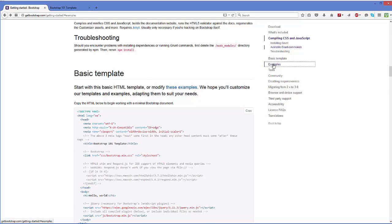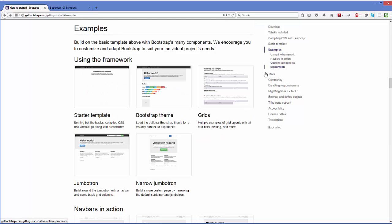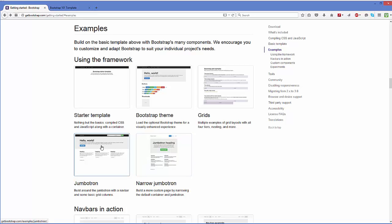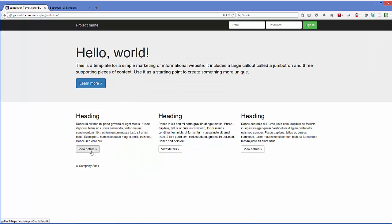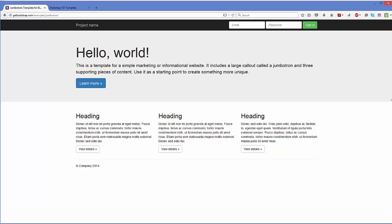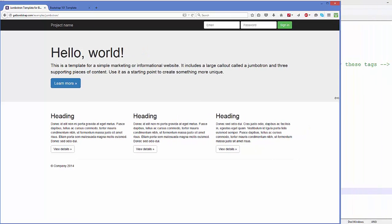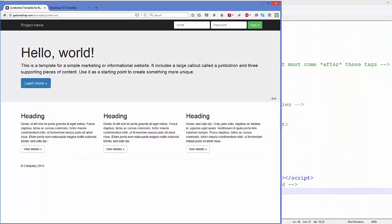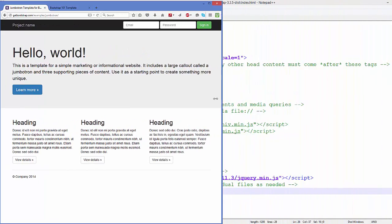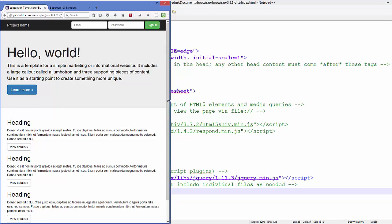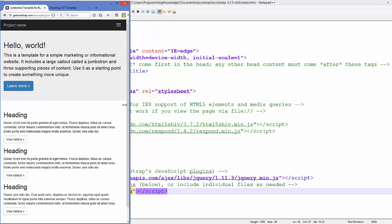You can click any example and you can choose any example from here. For example, I'm going to choose this example. When I shrink this browser, you will be able to see the responsiveness of the webpage.